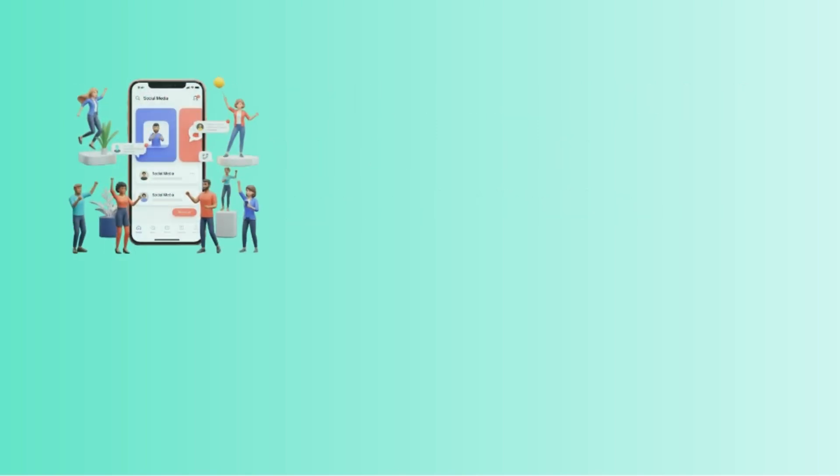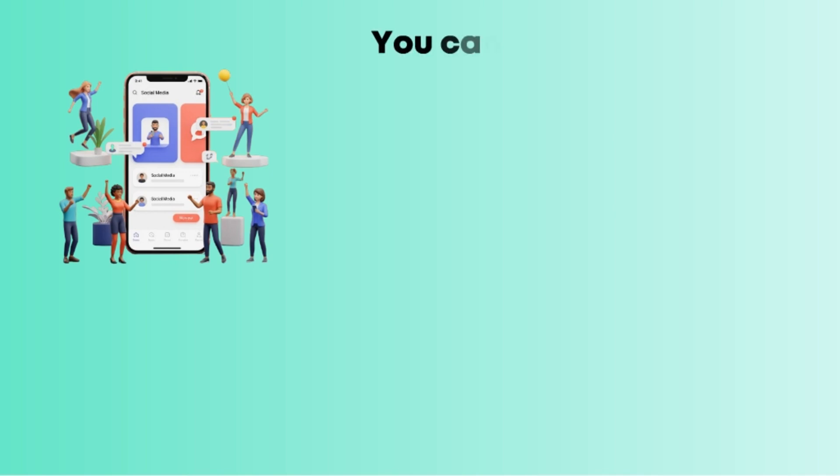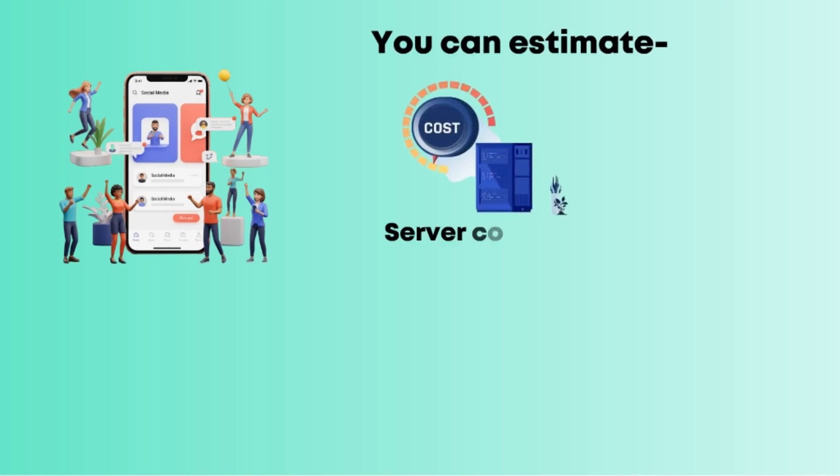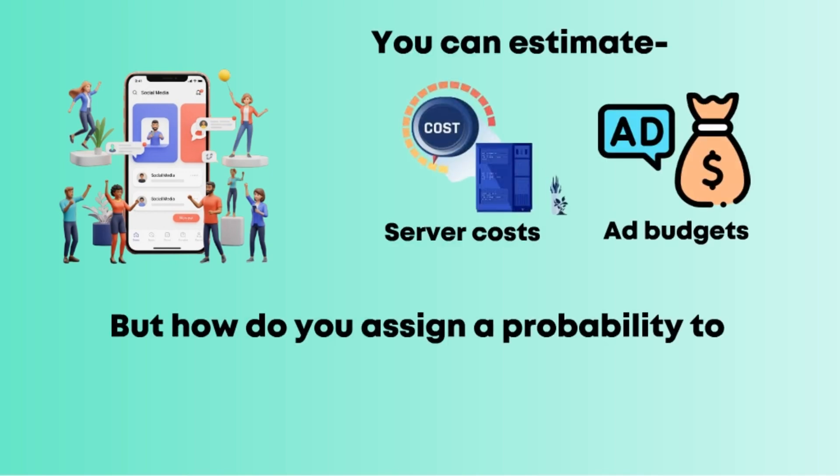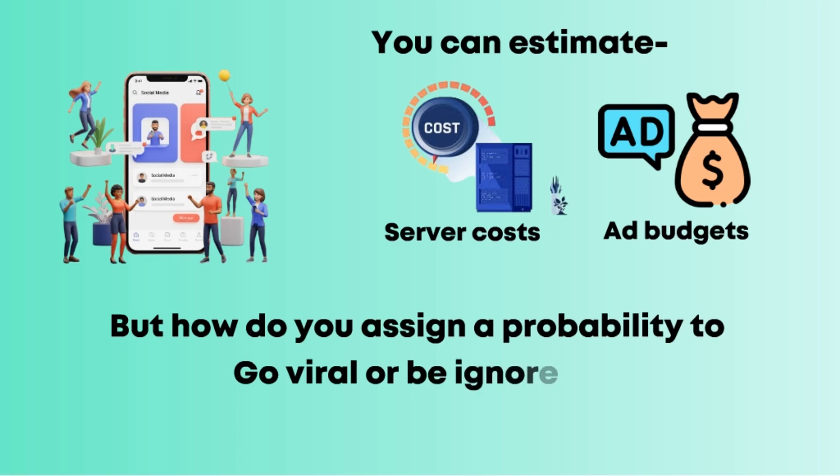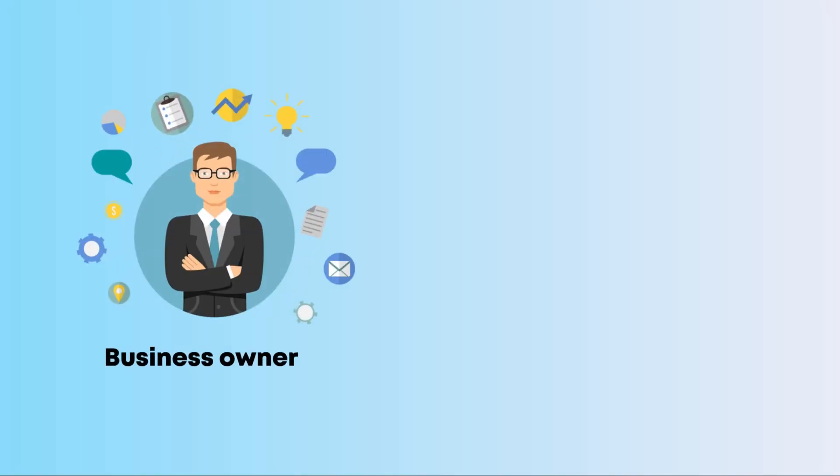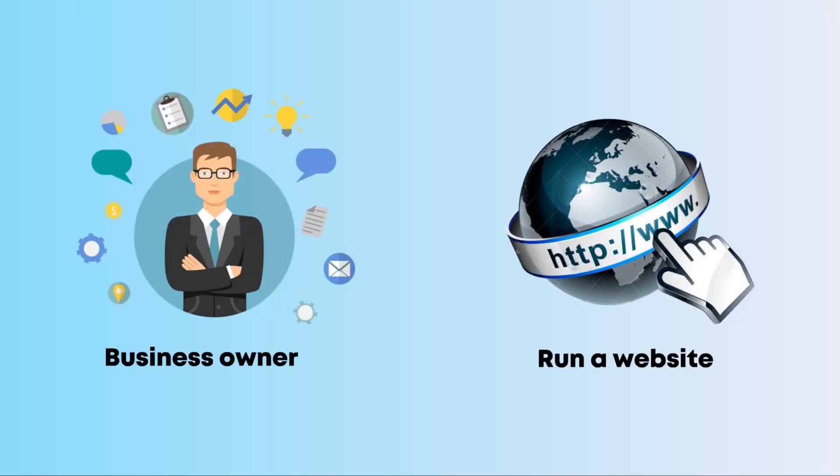Think of launching a new social media app. You can estimate server costs and ad budgets, but how do you assign a probability to going viral or being ignored?